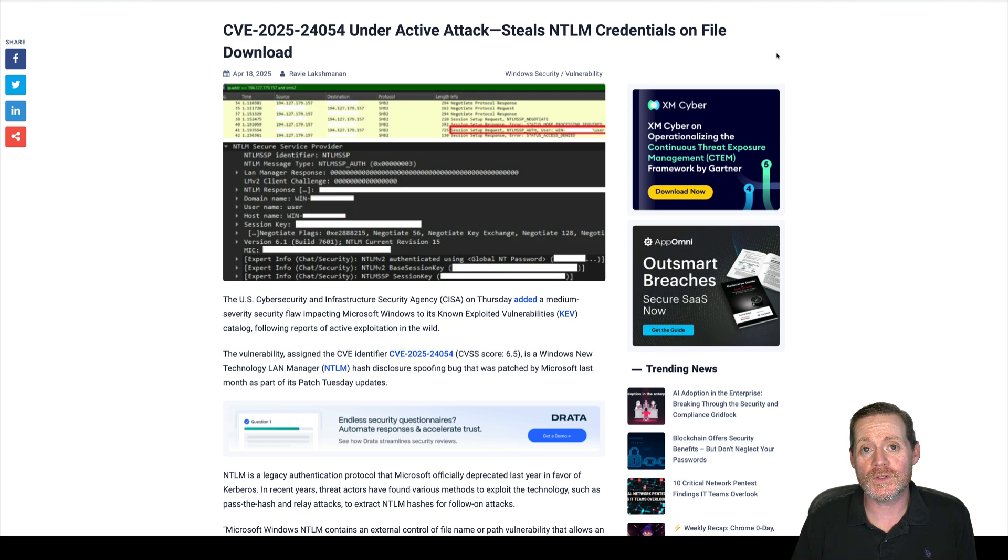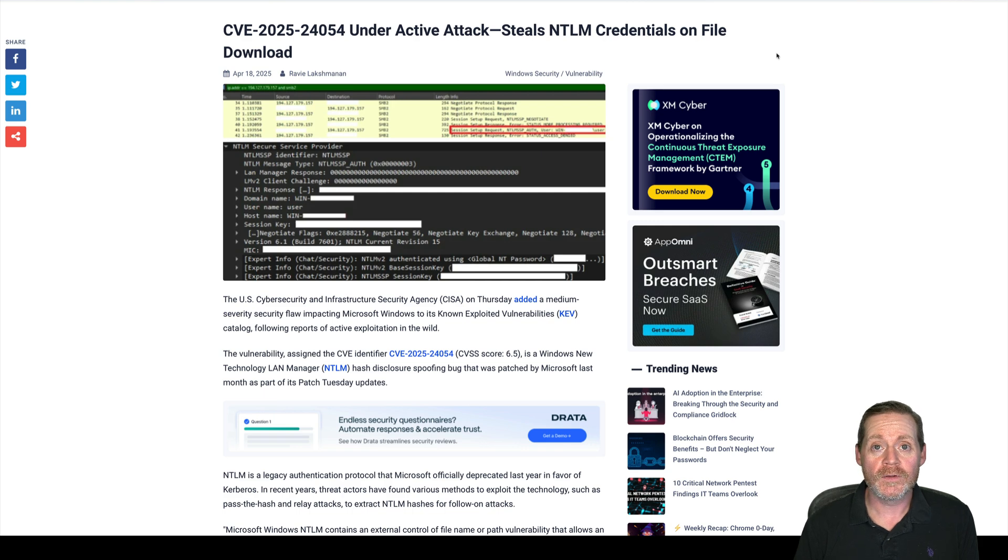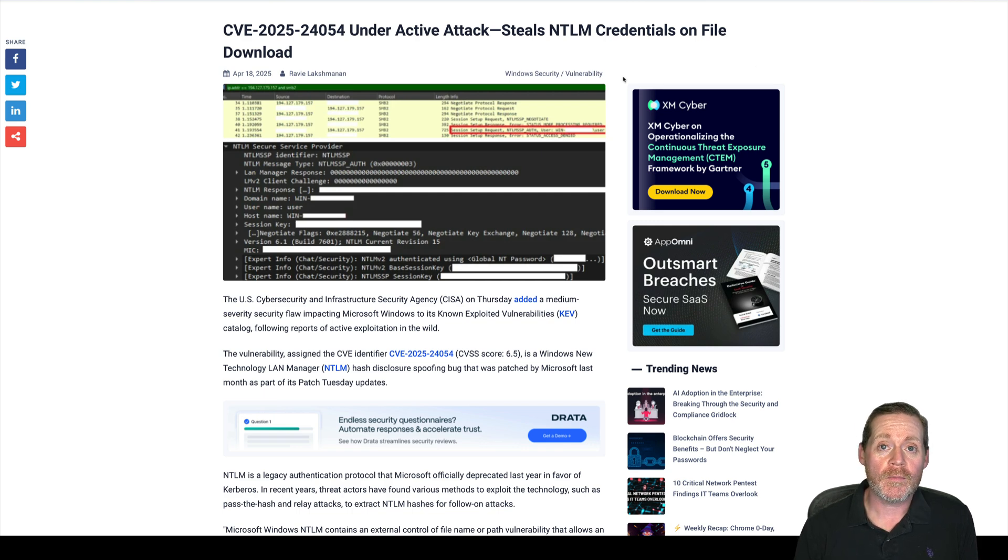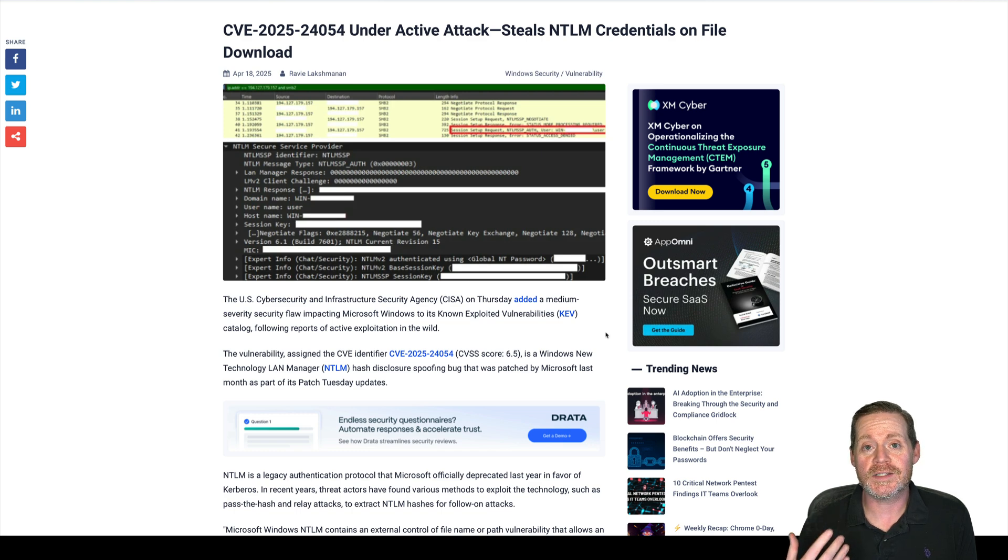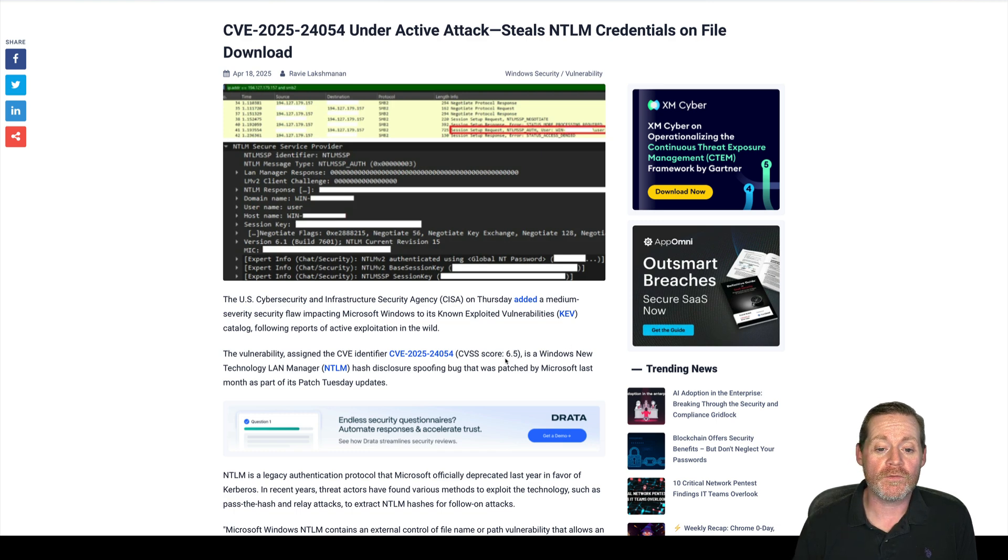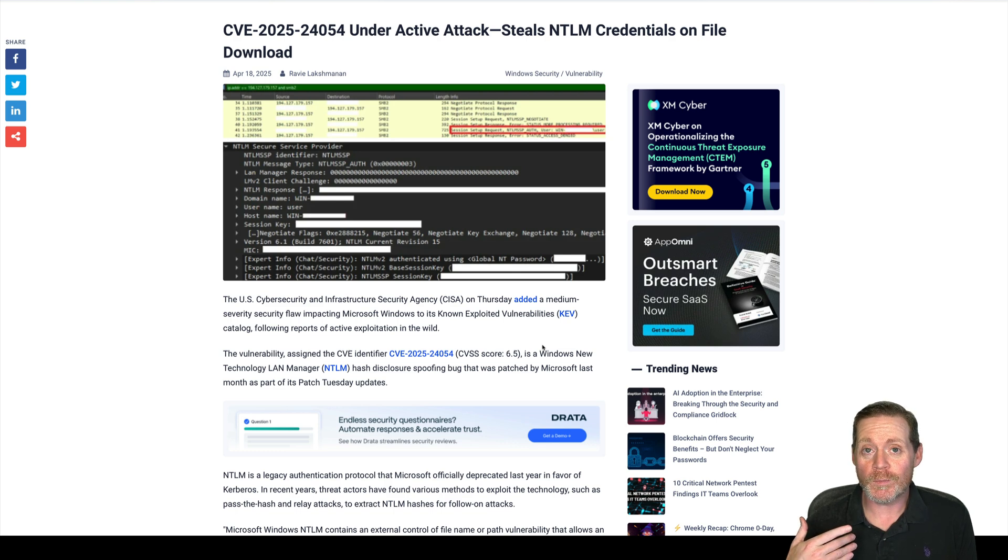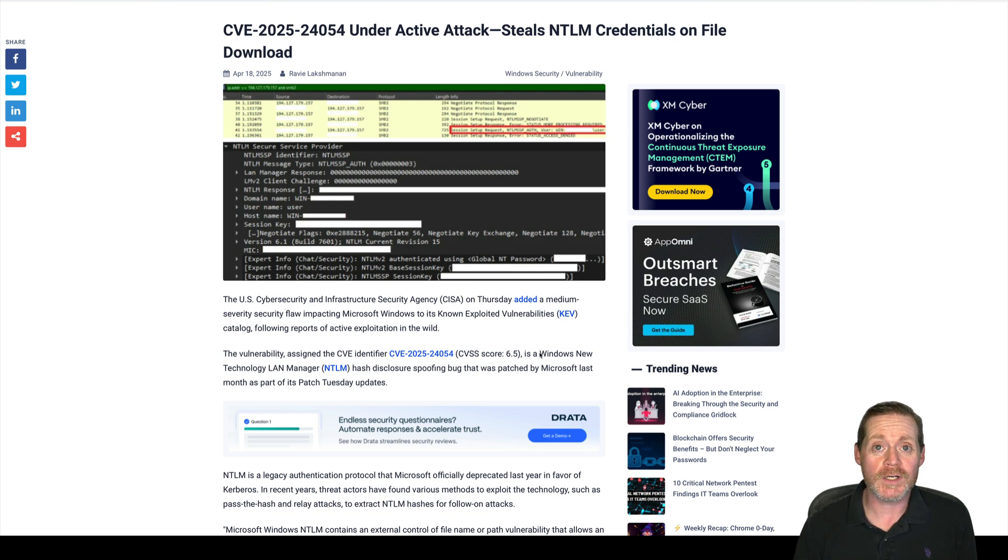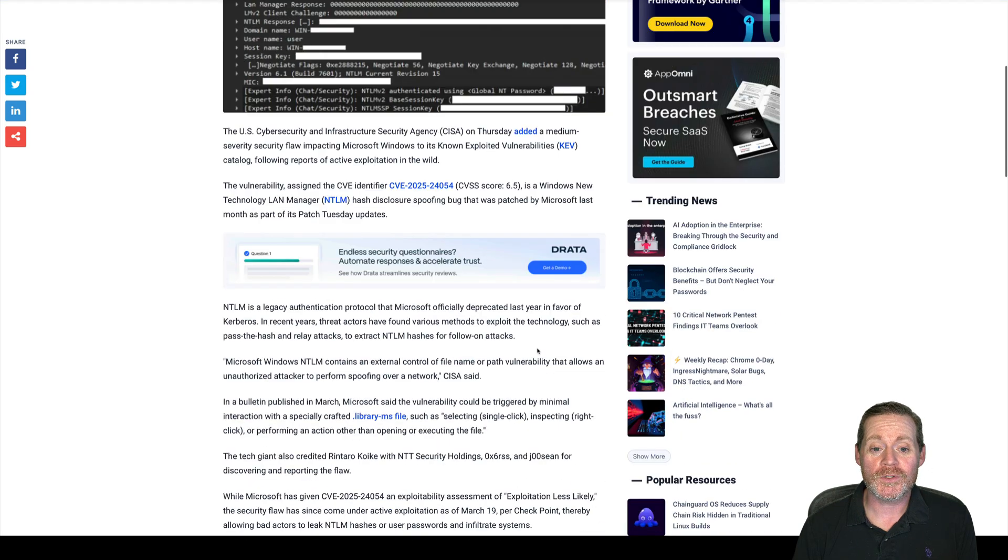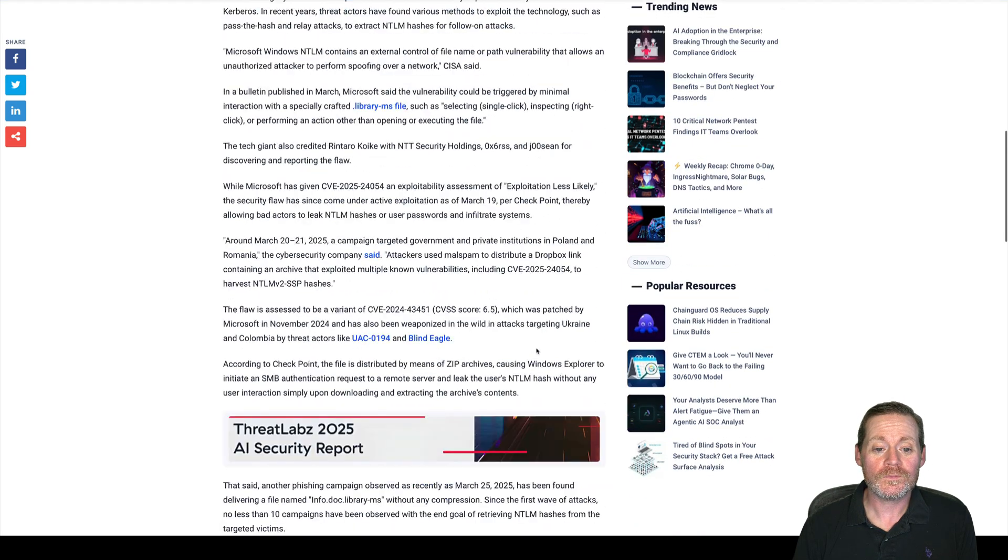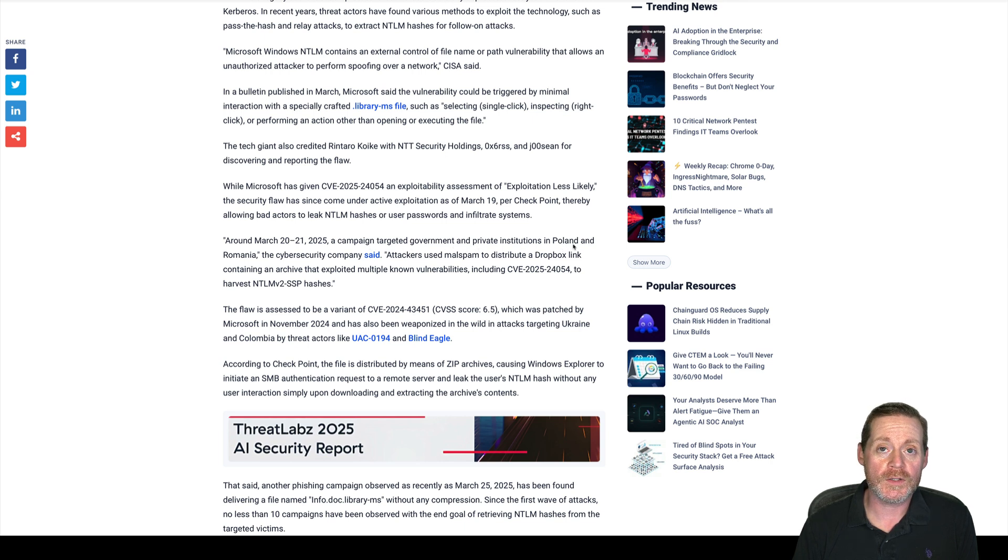This one was also just added to the CESA-KEV. Vulnerability came out in late March, but you know how that is, especially with vulnerabilities of this level. This one was a 6.4 or 6.5, which is very low. That typically means that organizations may not have prioritized this for patching. If you haven't prioritized this, you probably should. Now this one was used around March 20th and 21st in a campaign that targeted government and private institutions in Poland.